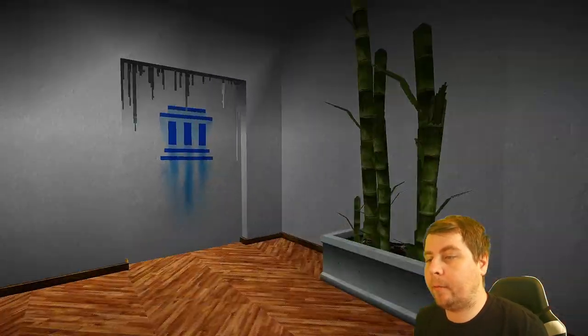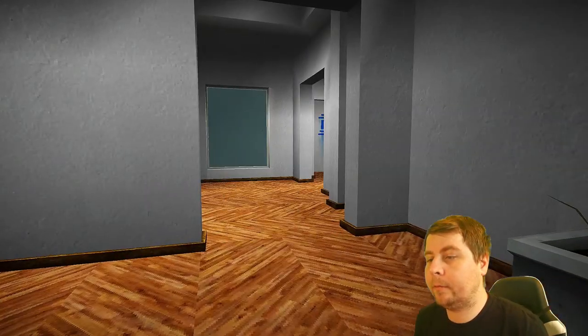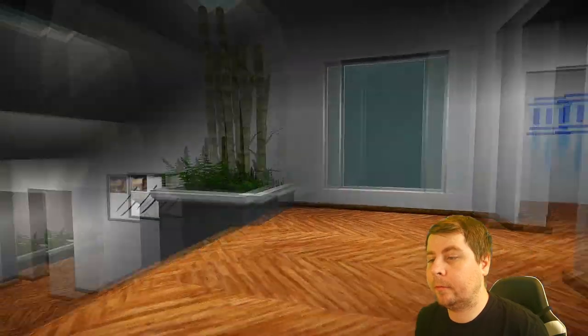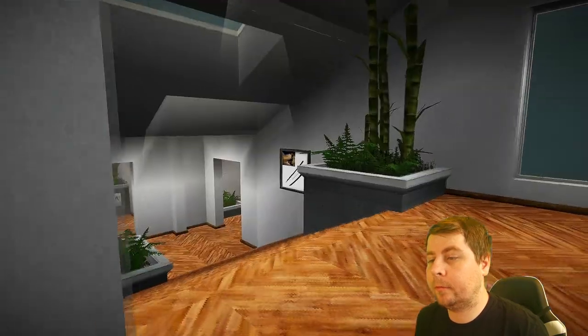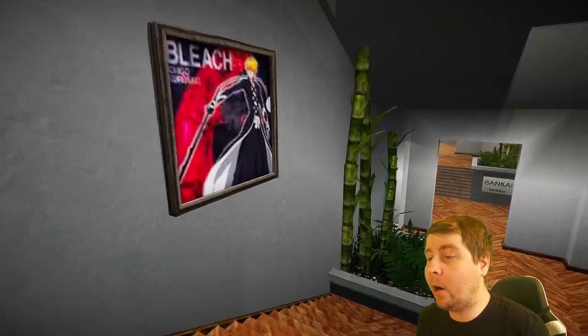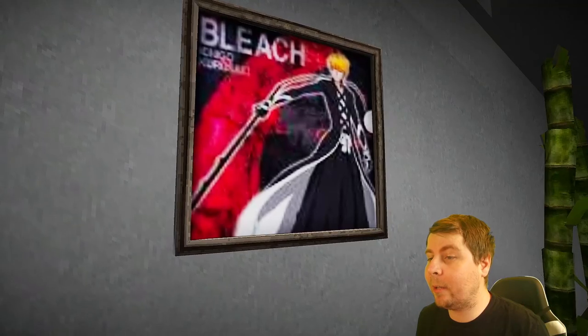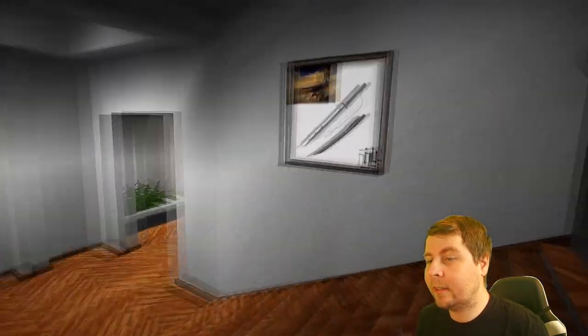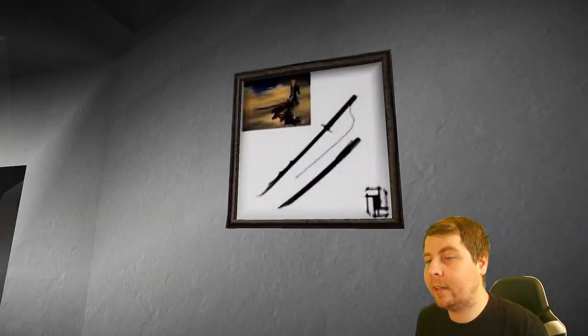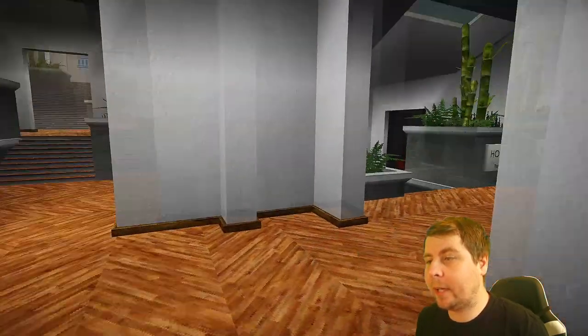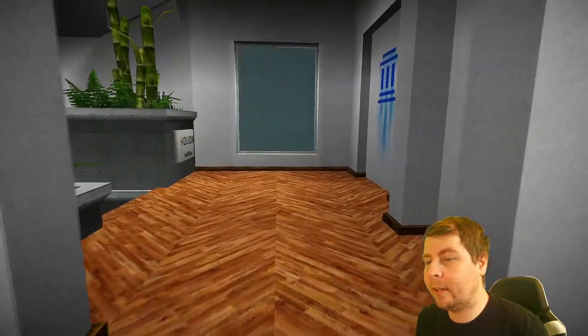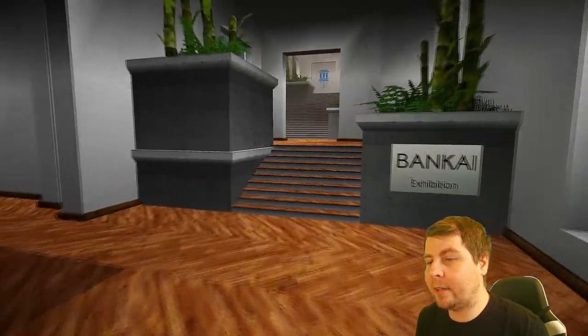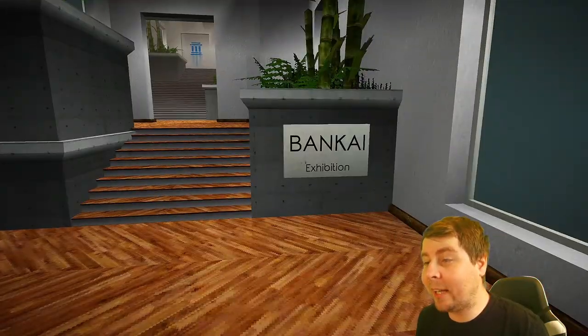Ichigo Kurosaki. All right. Wait, that's his impacto. Oh my Lord. It worked. That's his full bring blade. All right. That is real.